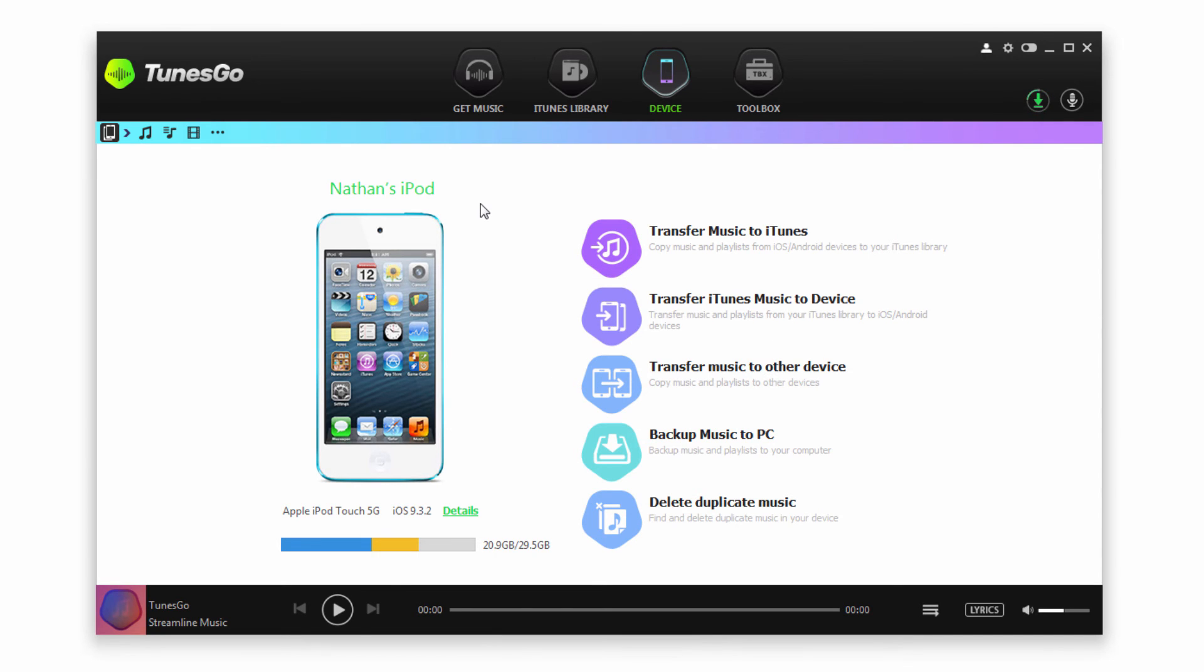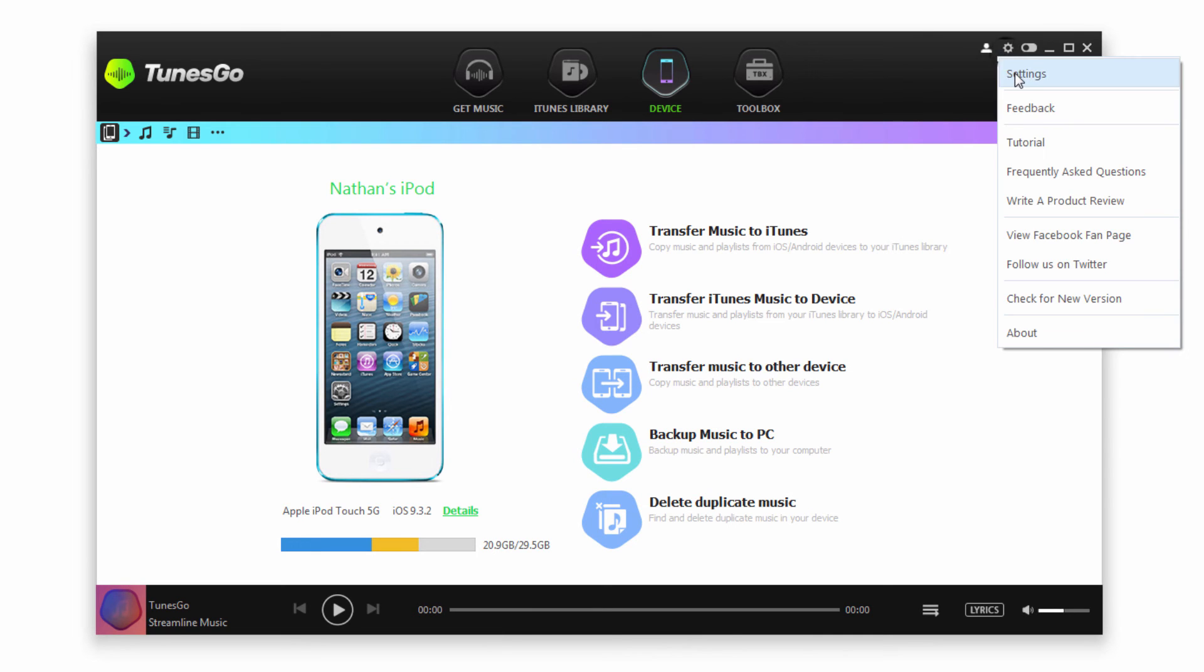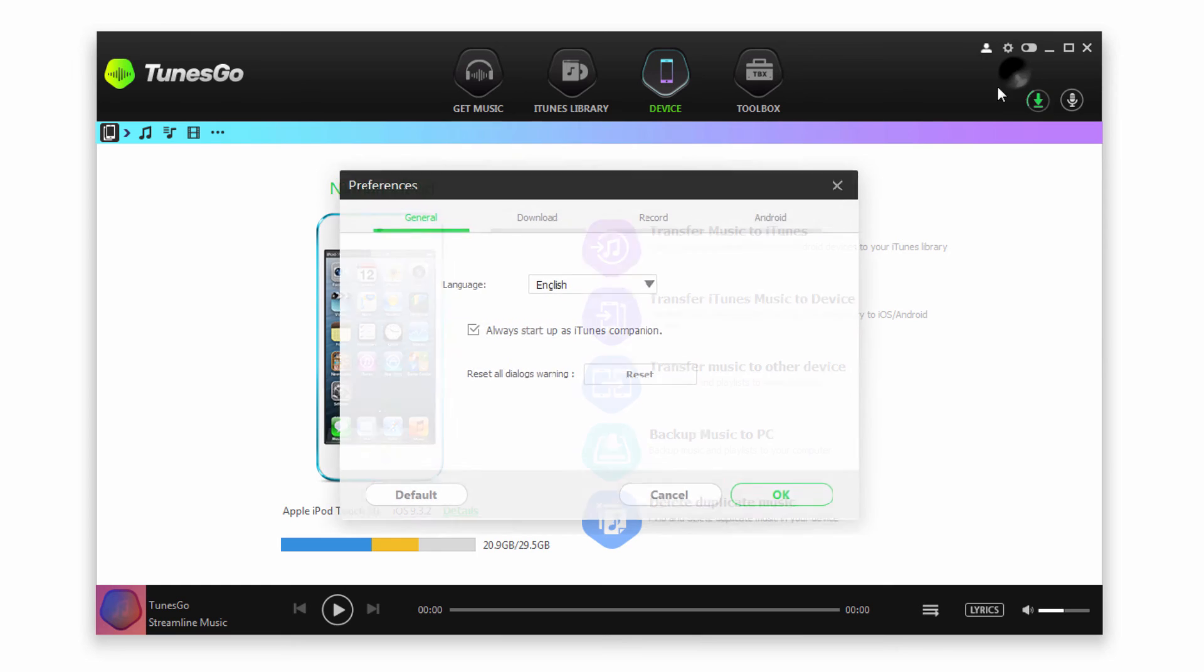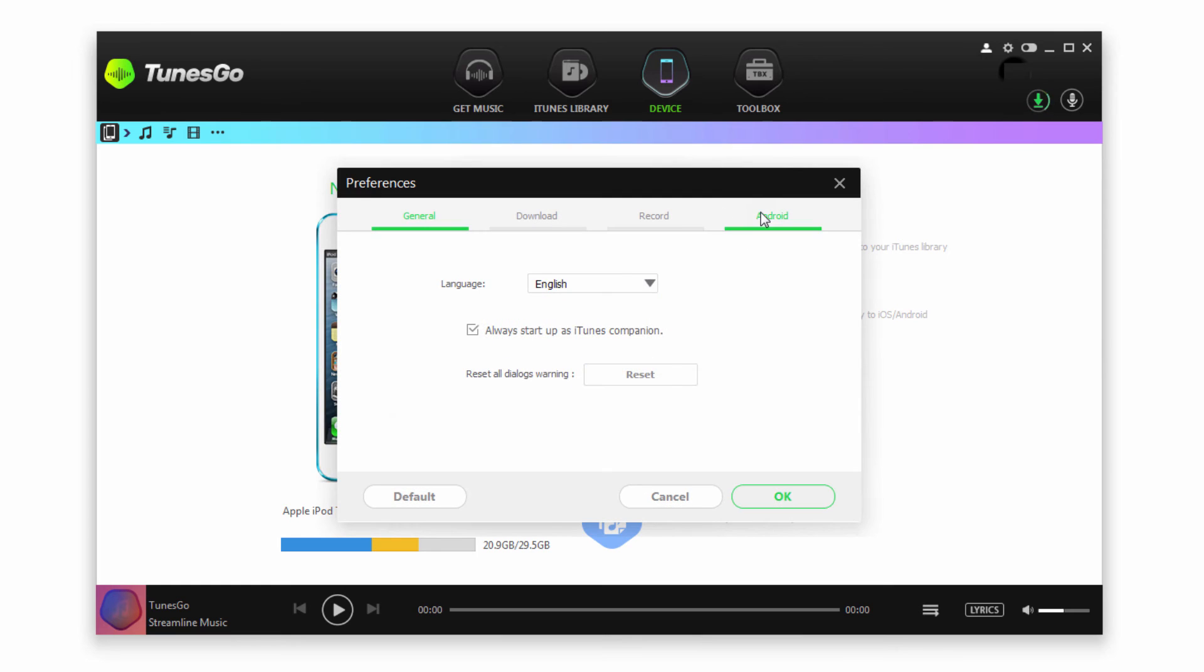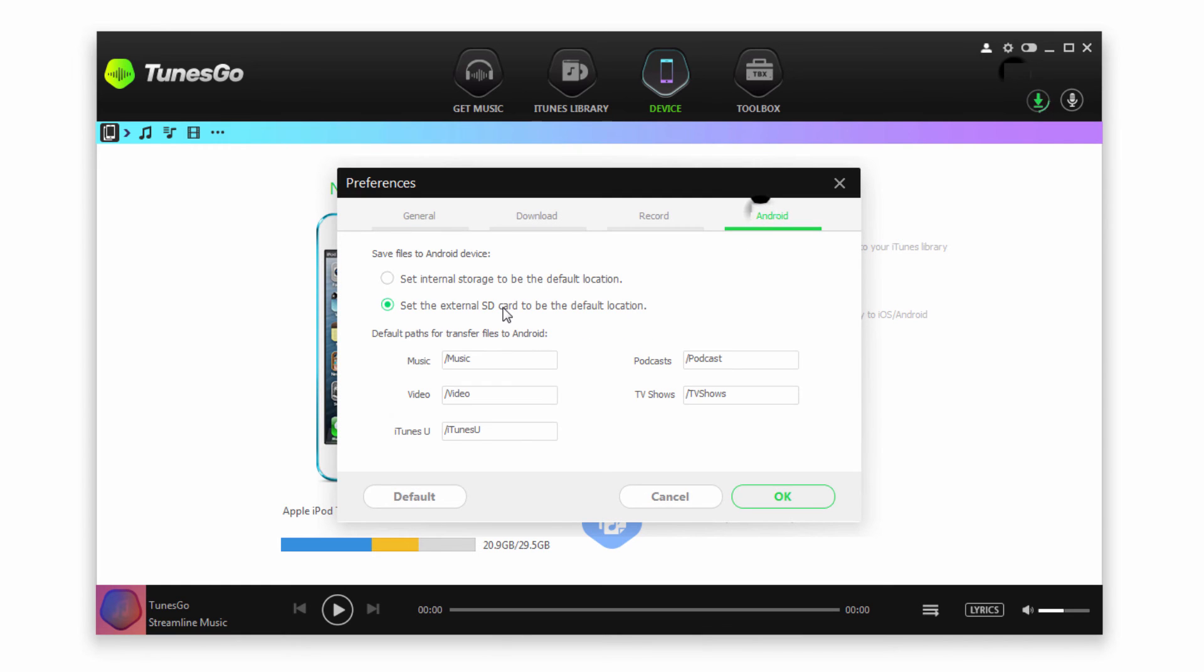It should be noted that if we go up to the cog and go to settings, we can click on the Android tab and adjust some of the settings. For example, we can select whether we want to save to internal storage or an external SD card. We can also change the default paths where we want to transfer the files on our Android device.